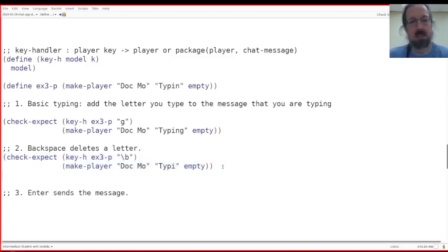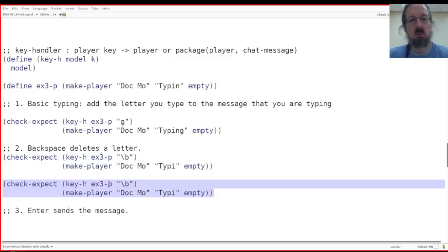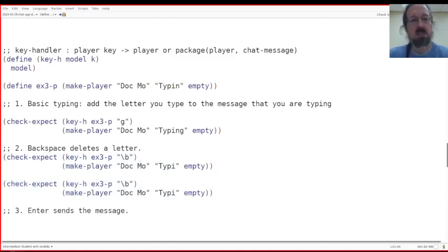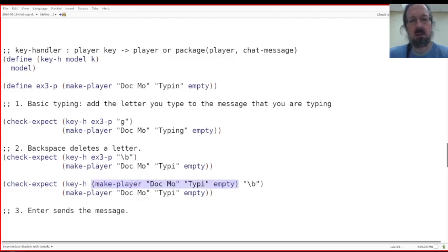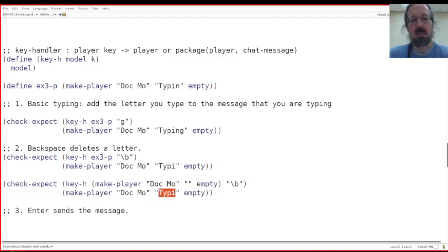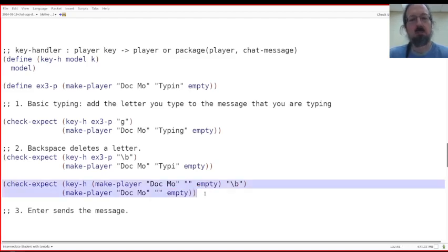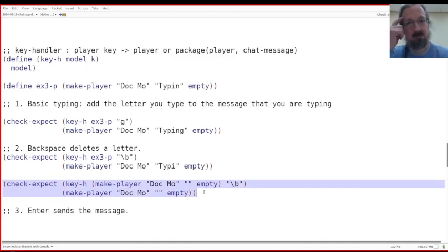I noticed that it's easy to make one of these messages or one of these functions that doesn't work when you backspace at the start. So let's make a check that particularly shows if you have typed nothing and you hit backslash B, you still end up with nothing. Does that make sense? Yes. Okay.